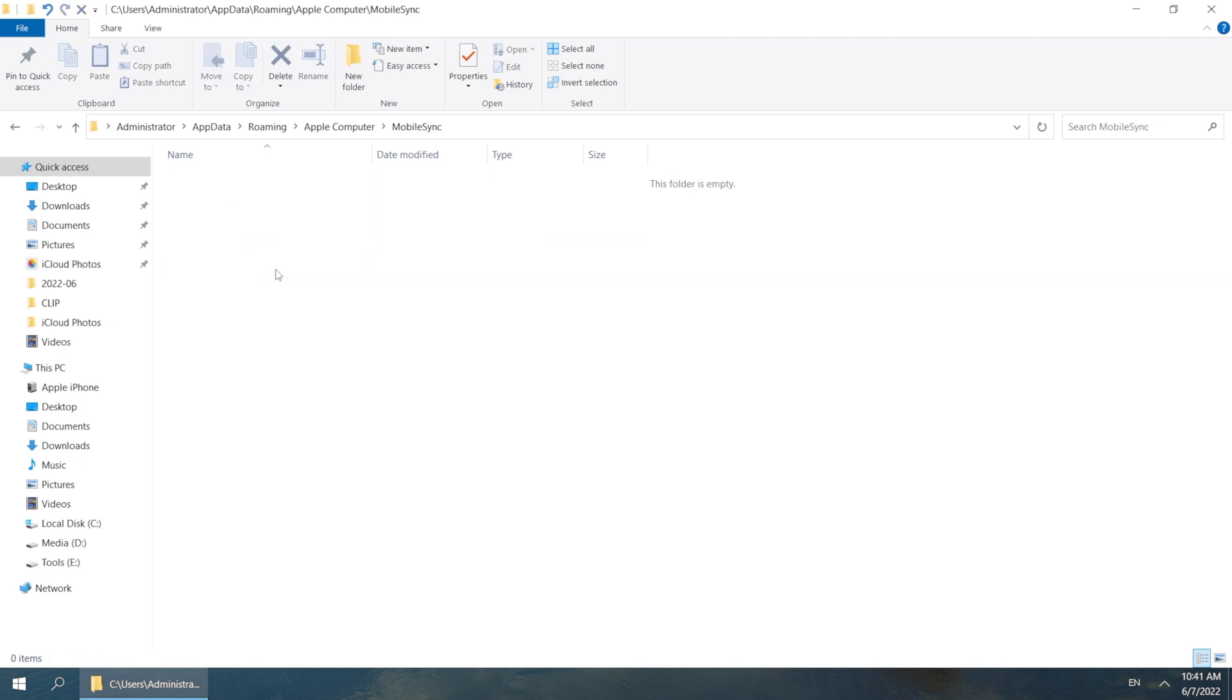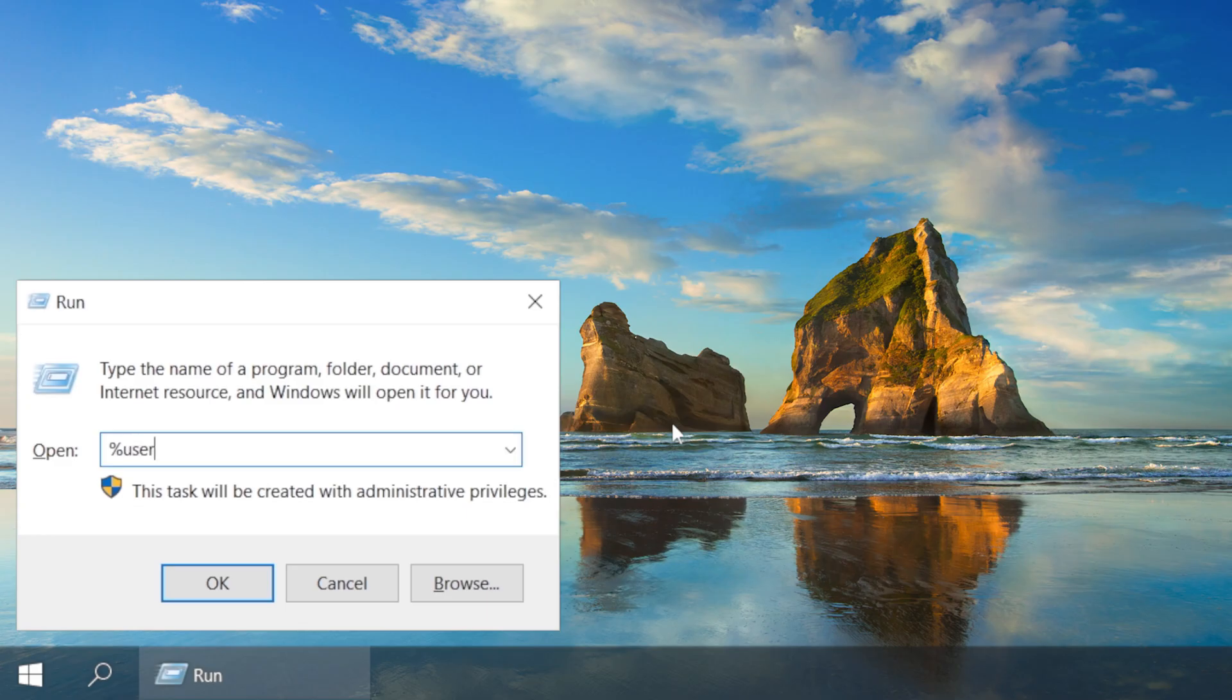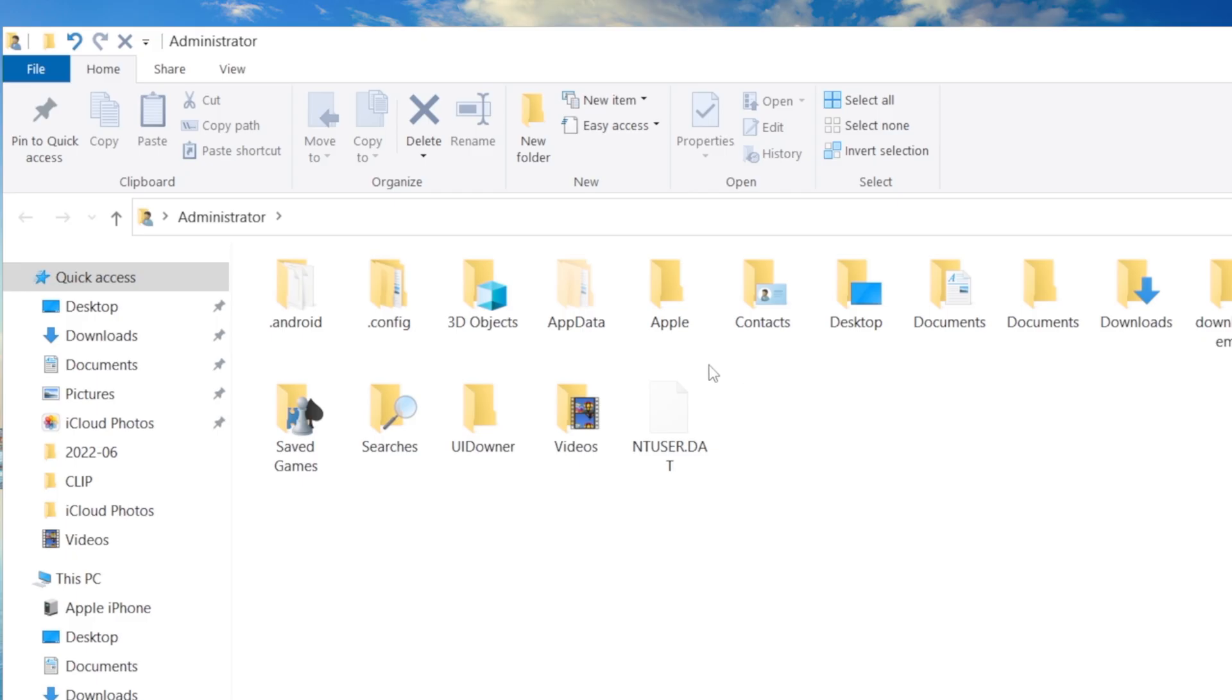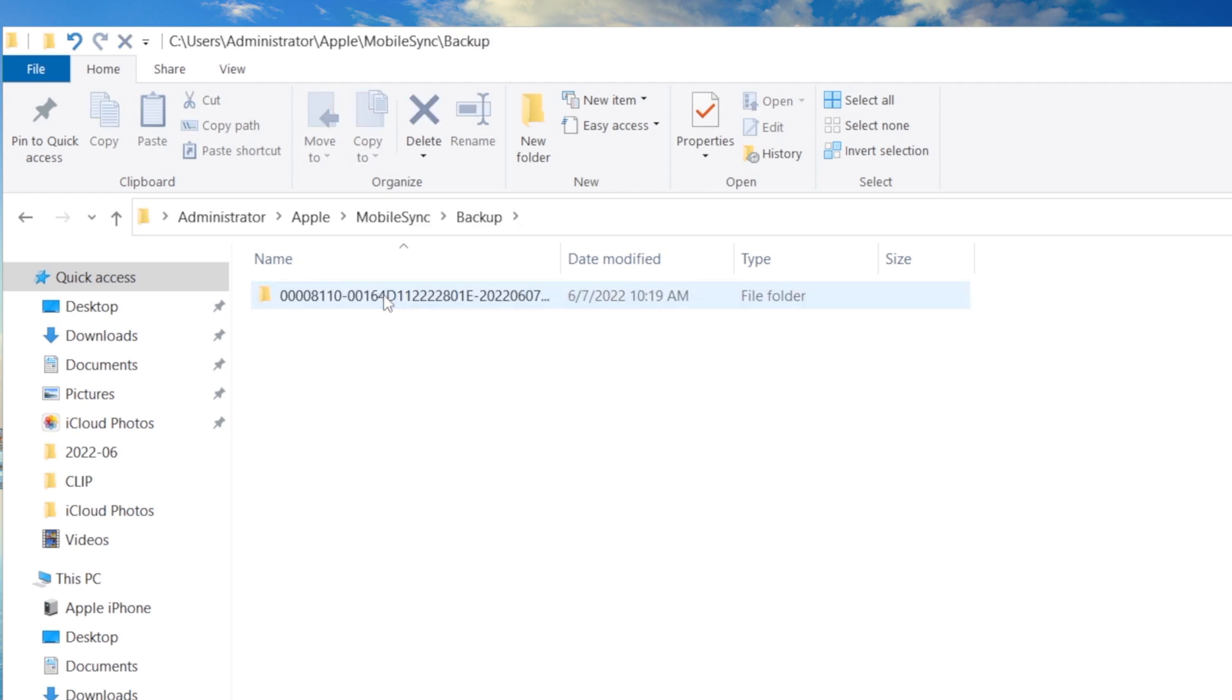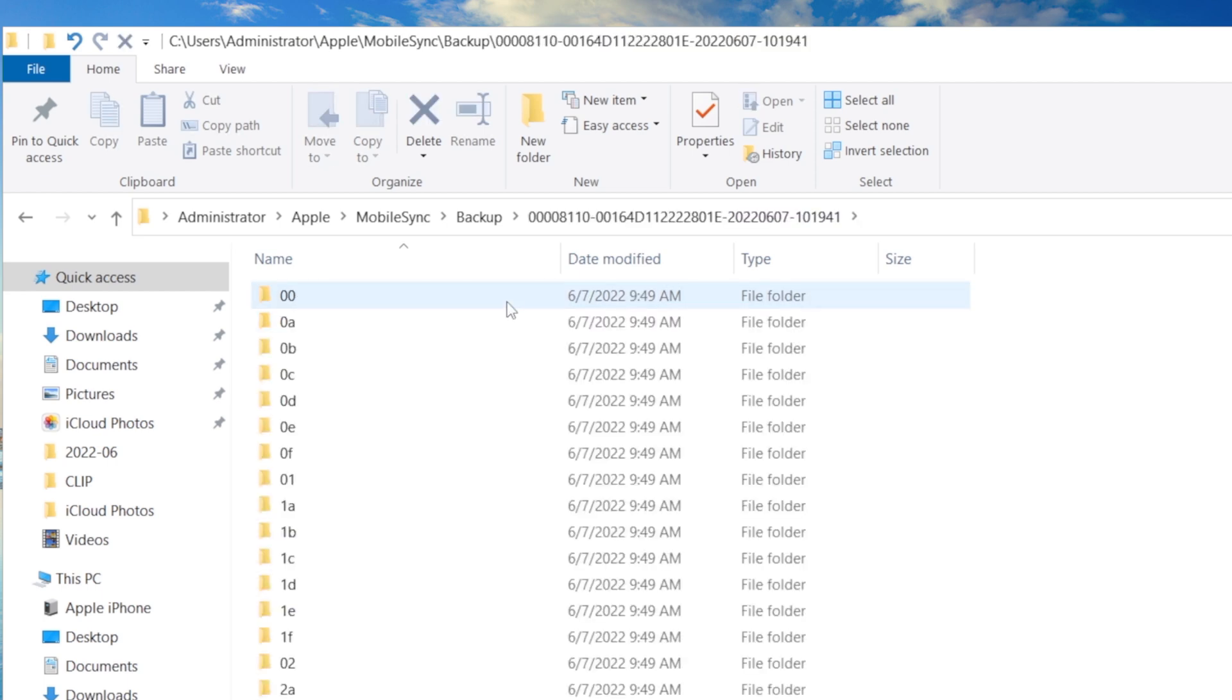If you don't see the backup folder here, type in %UserProfile% instead. Then go to Apple Mobile Sync. Open the backup folder, judge by last modified time, this should be the backup we created just before.